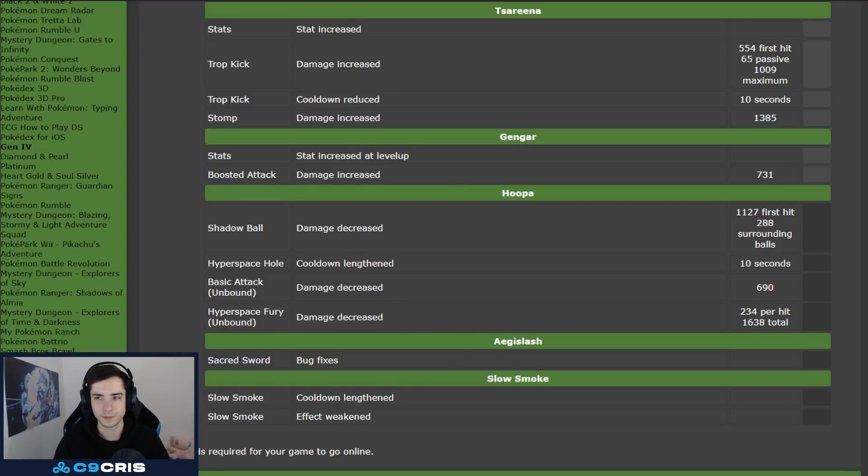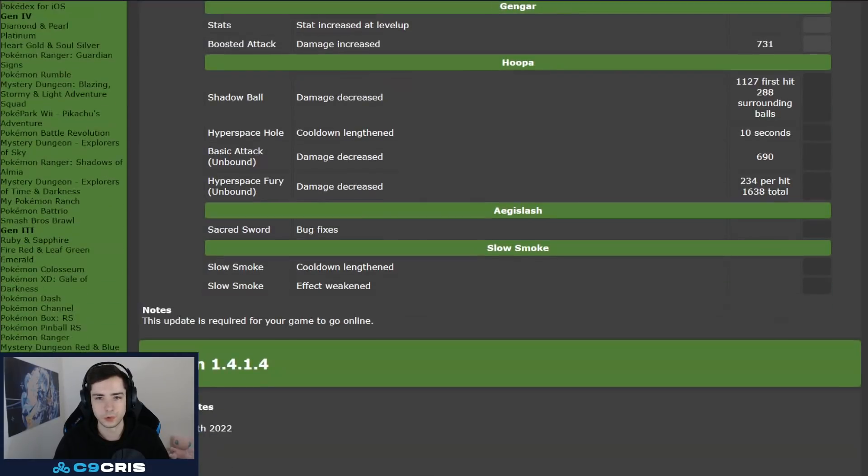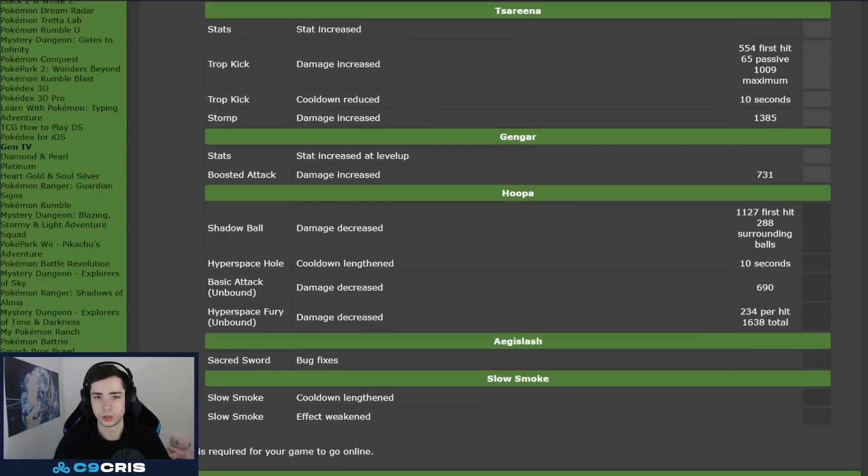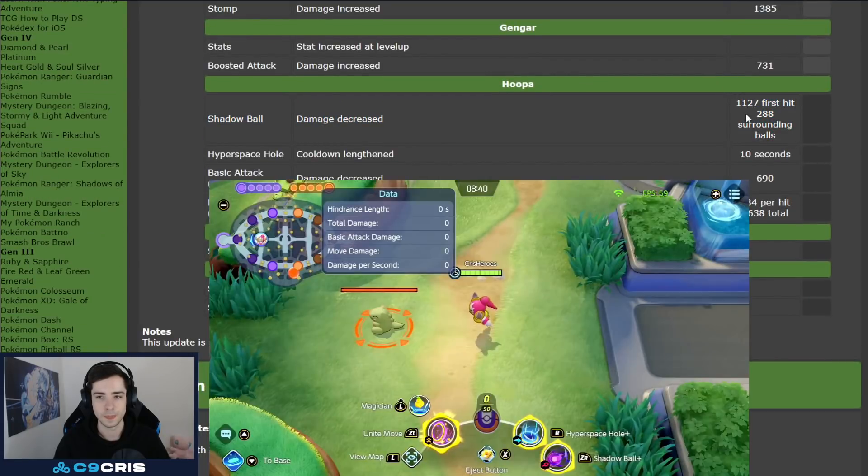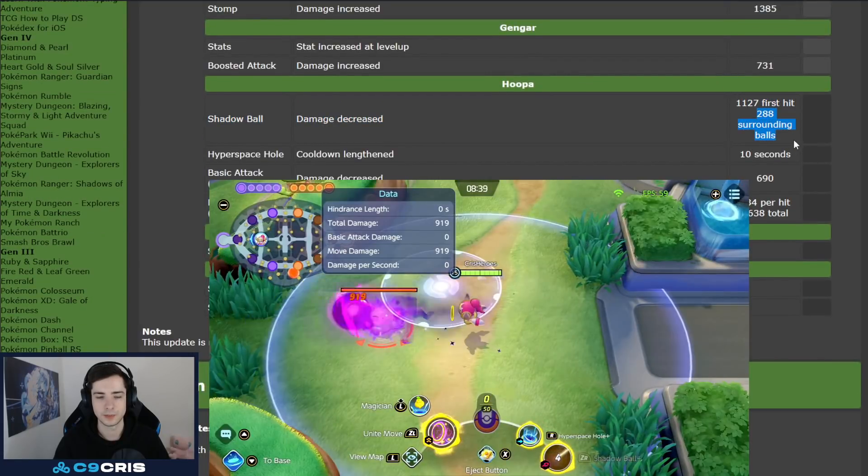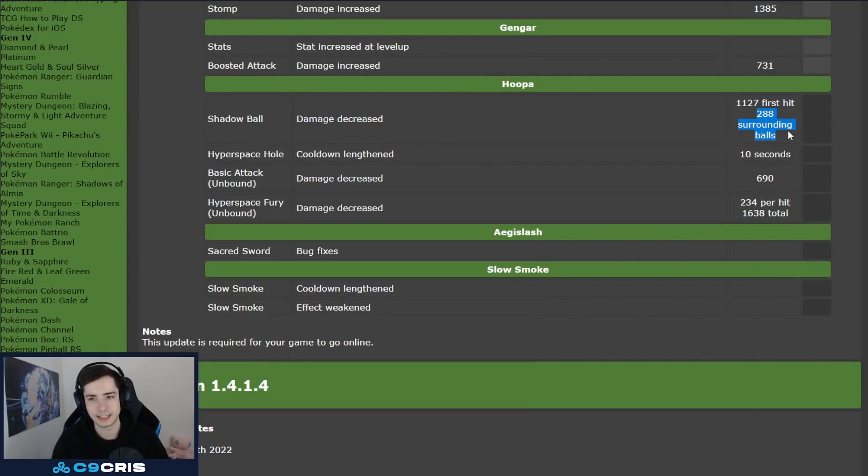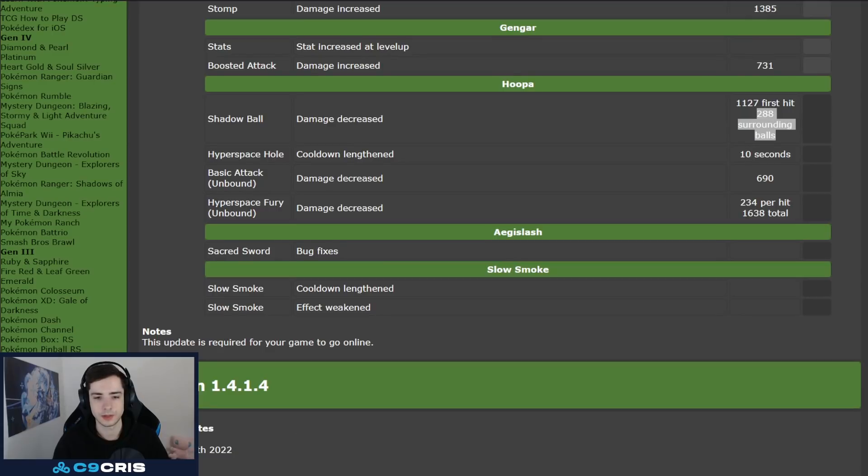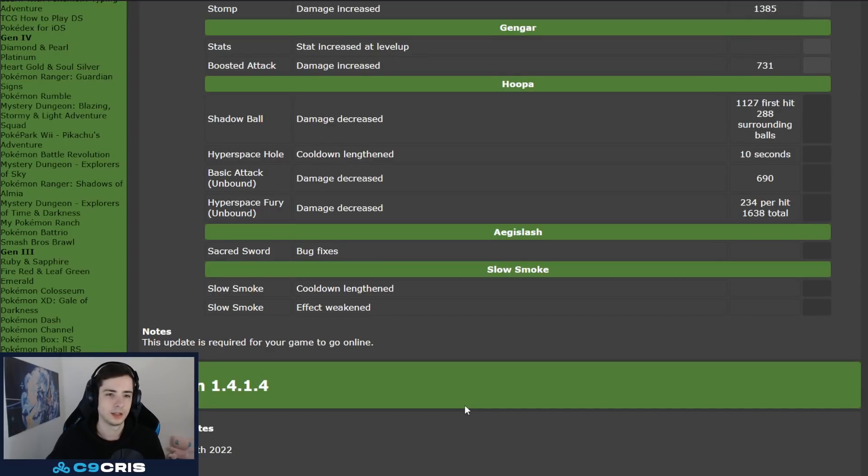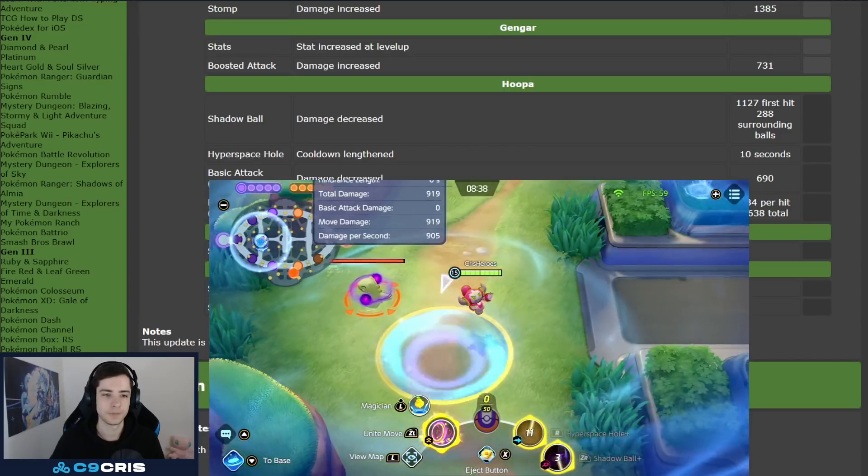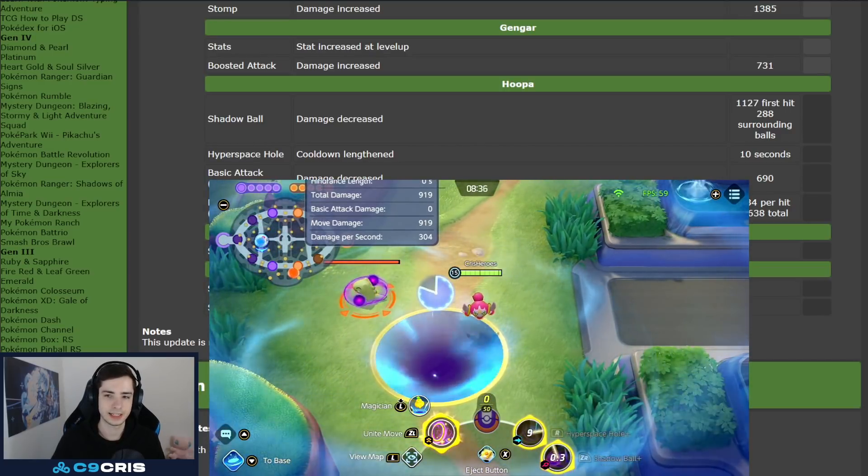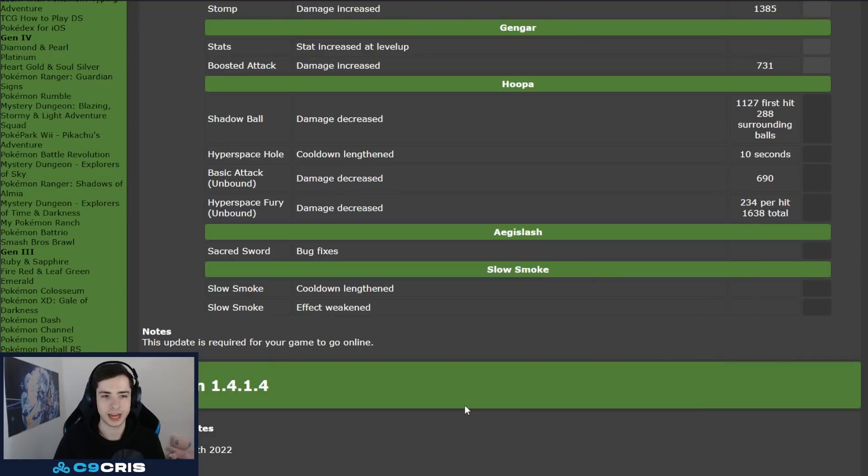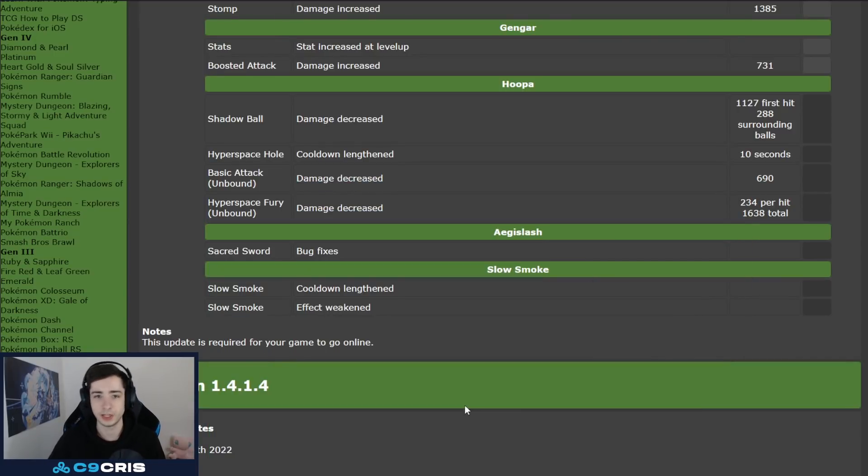And then we have Hoopa, Hoopa is just getting, Hoopa is getting a lot of nerfs. Shadow Ball does around 200 less damage, the proc is way less damage, when you proc the, you know, the effect Shadow Ball has. Then we have Hyperspace, now has a two second longer cooldown, and basic attacks with Unbound do less damage, and also Hyperspace Fury, the stun, you know, also does less damage.